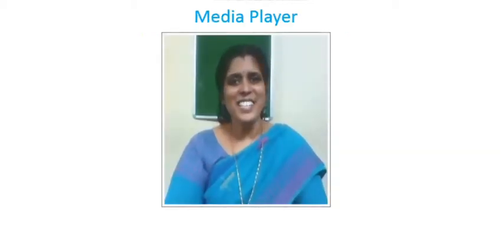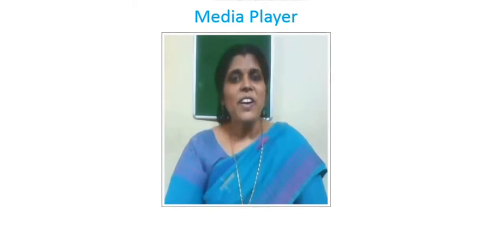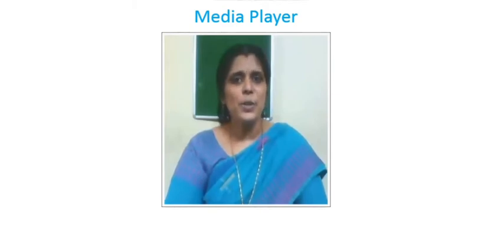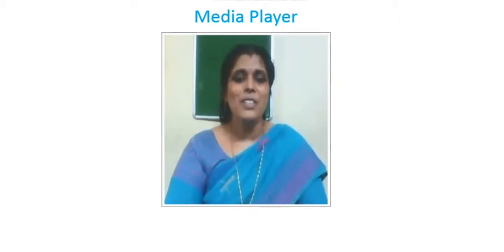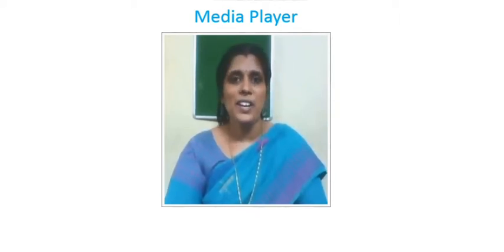Hi children, today we are going to study Windows Media Player. Open your textbook, page number 49.